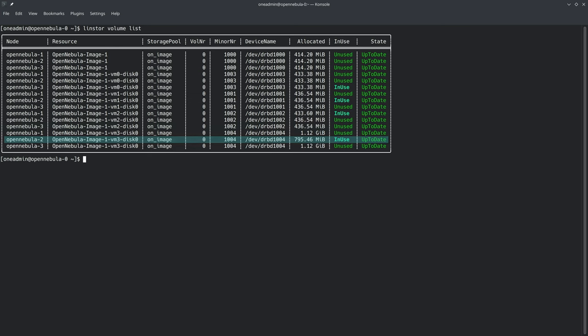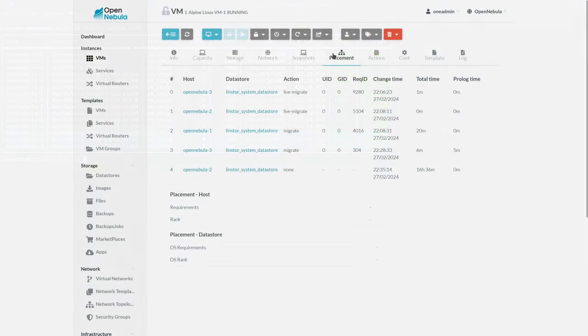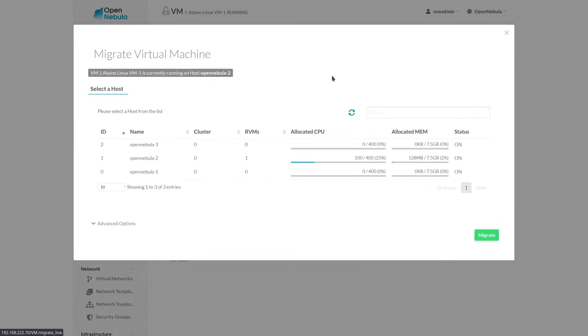Again, as mentioned earlier, each node already had a block-for-block copy of this disk image. During the migration, OpenNebula simply tells LinStore where this image should be in use, enabling instantaneous migrations.